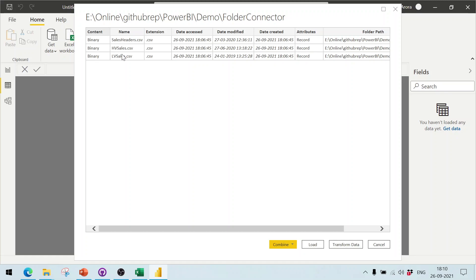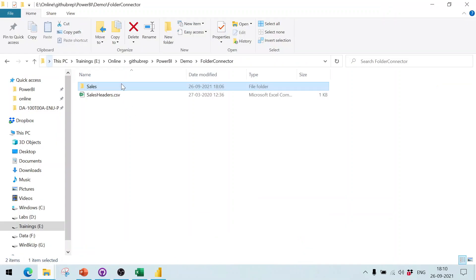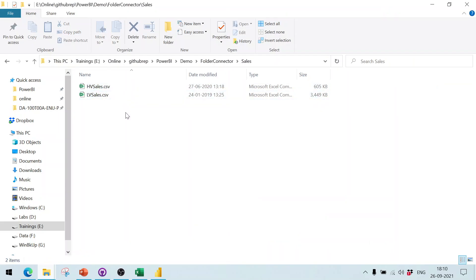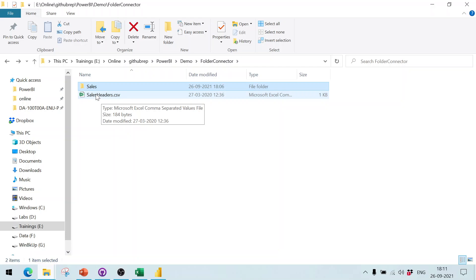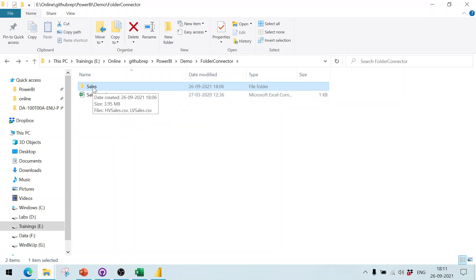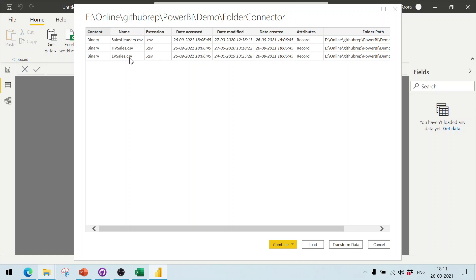It shows three files: Sales Header CSV, HV Sales, and LV Sales. Since I want only the sales data appended, I give the path as the 'sales' subfolder, which shows only HV Sales and LV Sales. If I had given the parent folder path, it would also include the sales header at the top. I can click Load or Transform — I'll click Transform Data.